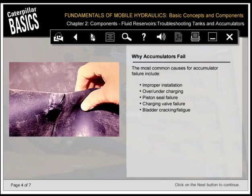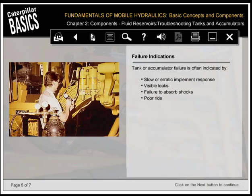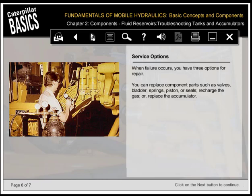The most common causes for accumulator failure include improper installation, over or under charging, piston seal failure, charging valve failure, and bladder cracking or fatigue. Tank or accumulator failure is often indicated by slow or erratic implement response, visible leaks, failure to absorb shocks, and poor ride. When failure occurs, you have three options for repair: replace component parts such as valves, bladder, springs, piston or seals; recharge the gas; or replace the accumulator.